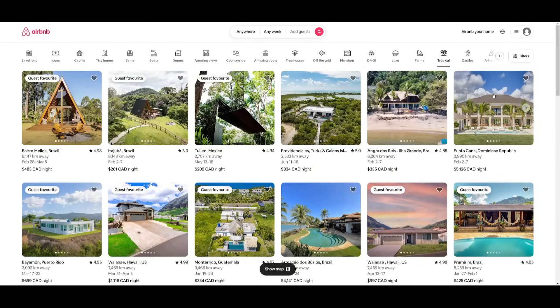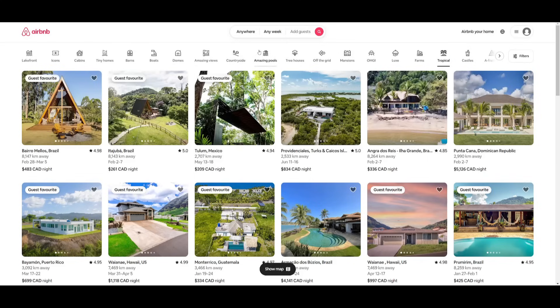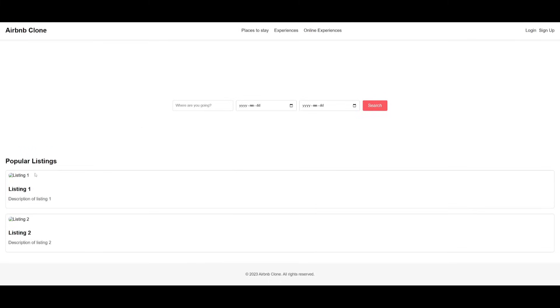And I believe if you go to the Airbnb website, these listings are separated with different types of categories, like countryside, amazing views, tropical and whatnot, but still it did a great job in generating the base structure of this website. So I am definitely proud to see that I was able to do this.